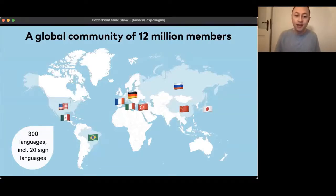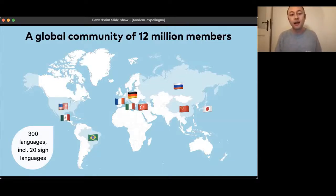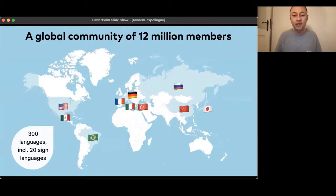Our top 10 countries where we have the most members in the Tandem community are the US, Mexico, Brazil, Germany, Italy, France, Turkey, Russia, China and Japan.